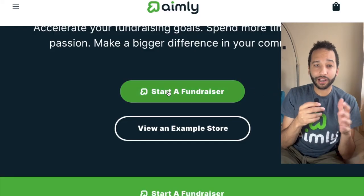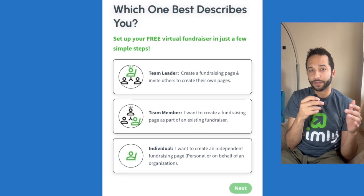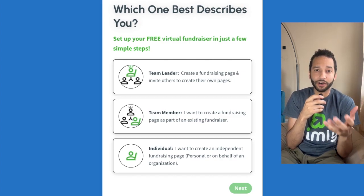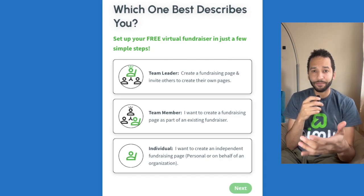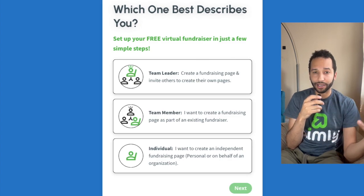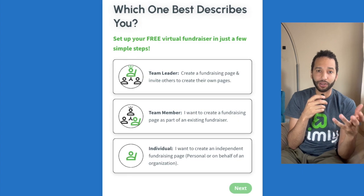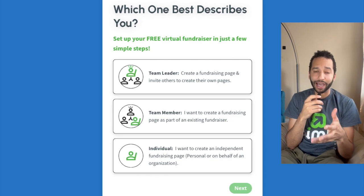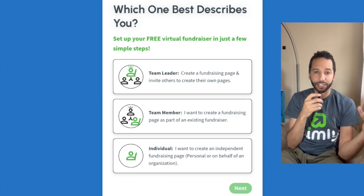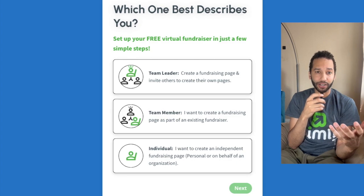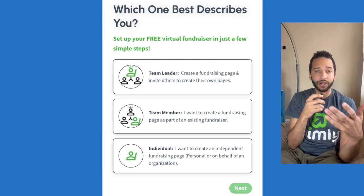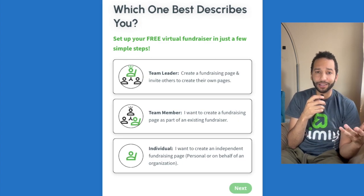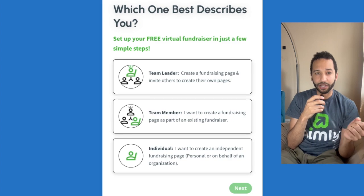Starting a fundraiser — we're going to click the big green button and it's going to take us to this page. If we are a team leader with a group of people joining in, we're going to click that button. That'll give us options to send out a link to members so they can set up their own landing pages, but the money will be pooled. If you're a team member participating in a fundraiser somebody else already started, you're going to choose that option. If you're an individual raising money independently for an organization or for yourself, you're going to click the individual option.